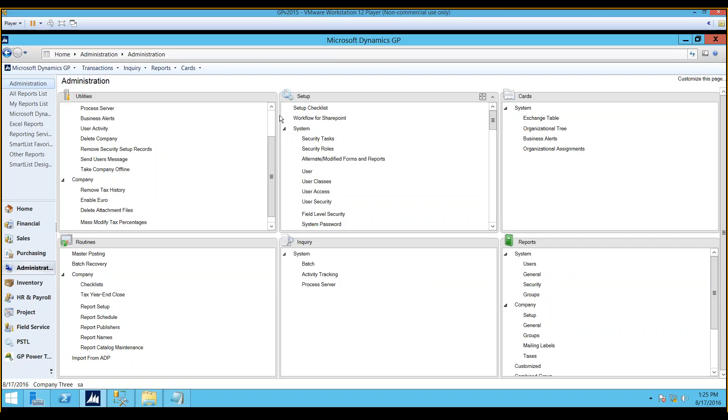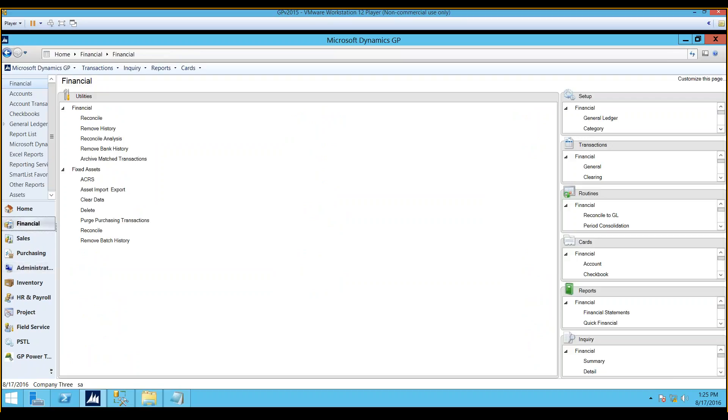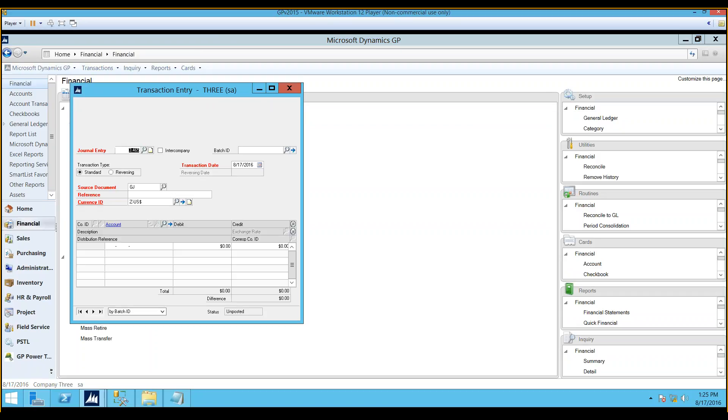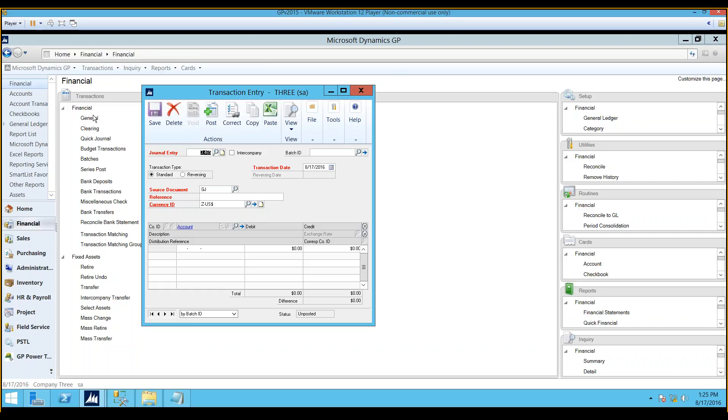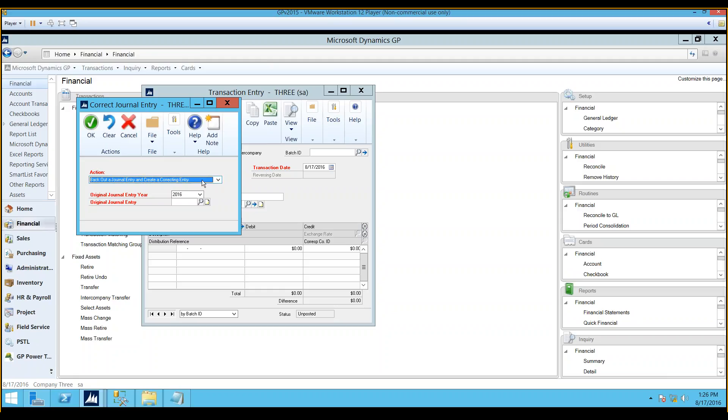Now, we're going to go through correcting journal entries. Now, the journal entries that can be corrected are your standard, your quick journal, your reversing, or your clearing journal entries. What cannot be backed out are voided entries, your year-end closing entries that happen when you run your year-end process, those types of transactions cannot be corrected. How you get to that window is from your financial series, under transactions, you can open up General, and you select this Correct button here. Now, there are two options here. One is back out a journal entry, and what happens there is it will create one entry, and this will create a reversal of your original transaction. Your second option here is to back out a journal entry and create a correcting entry. Now, what that is helpful for is if you have multiple lines in your transaction, and you want to just change maybe one of those accounts, or you wanted to change the date for that transaction,